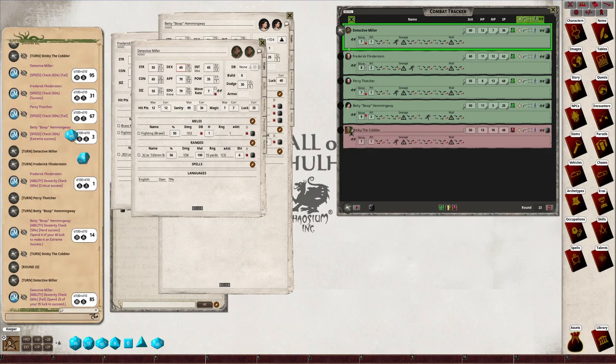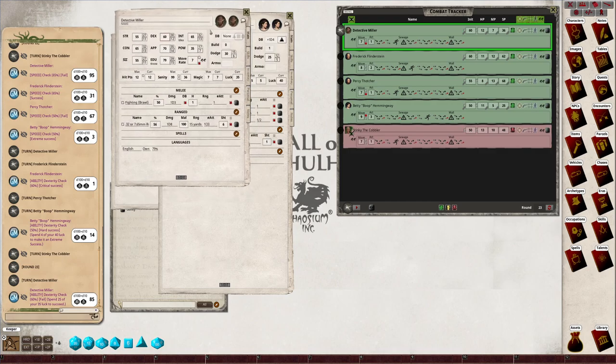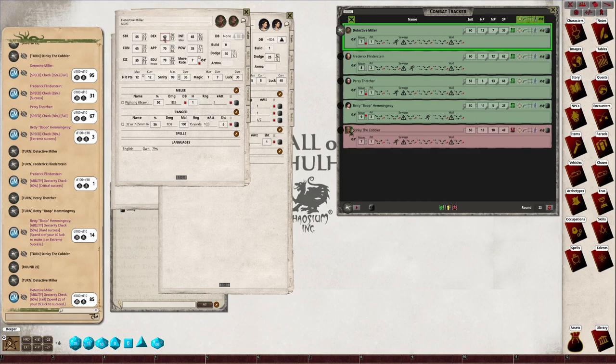And he fails, so he can either push the roll or he can use luck. Yeah, you decide he's gonna push the roll. He fails, then the keeper decides he lands in the sewage pit or whatever.